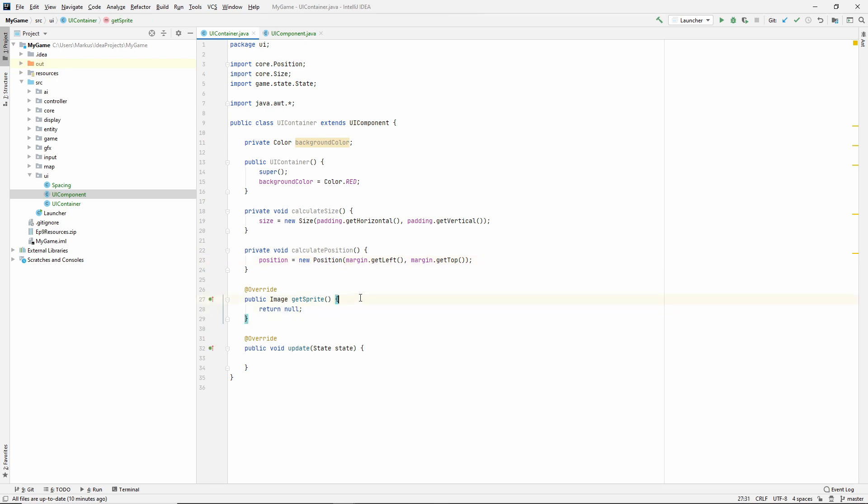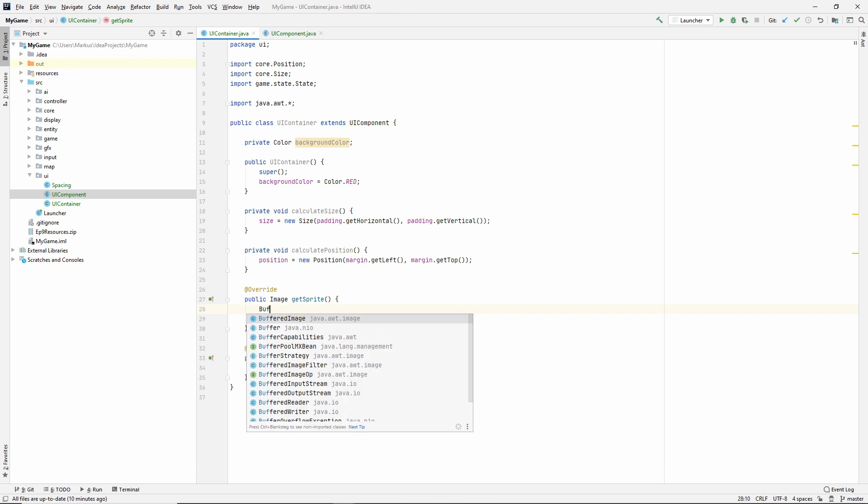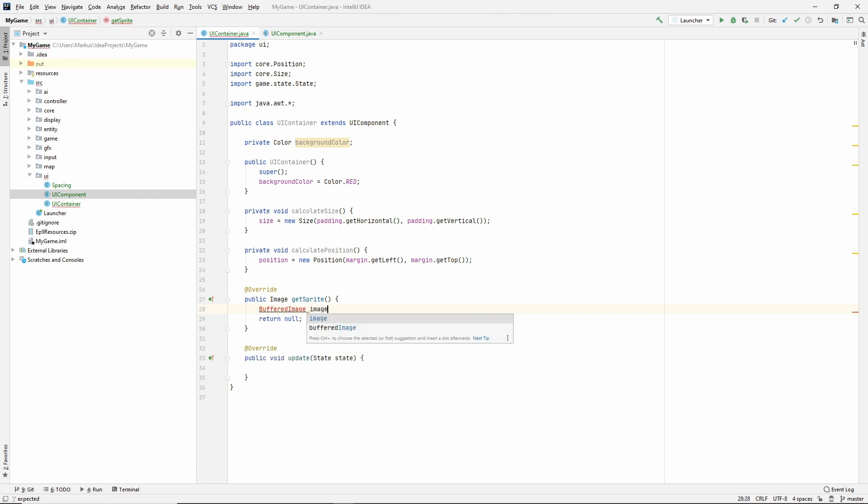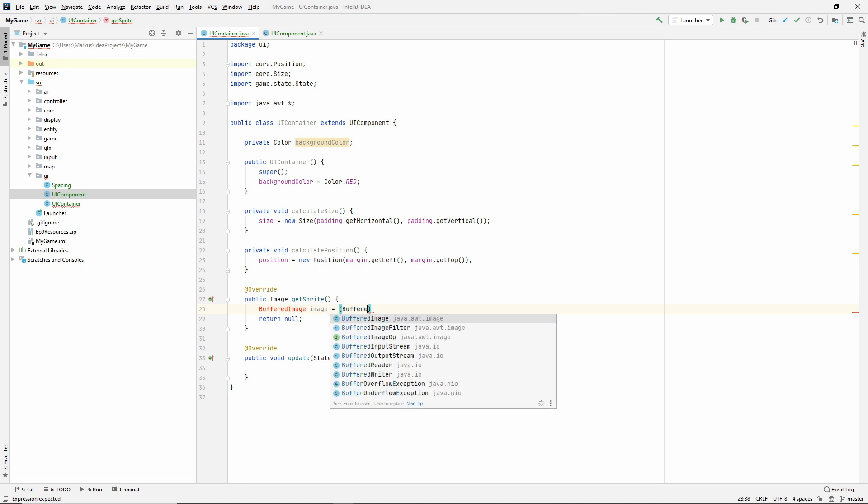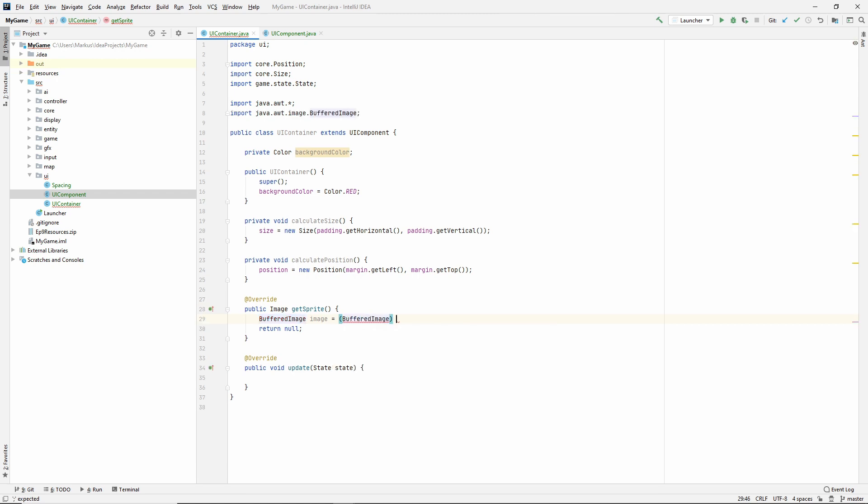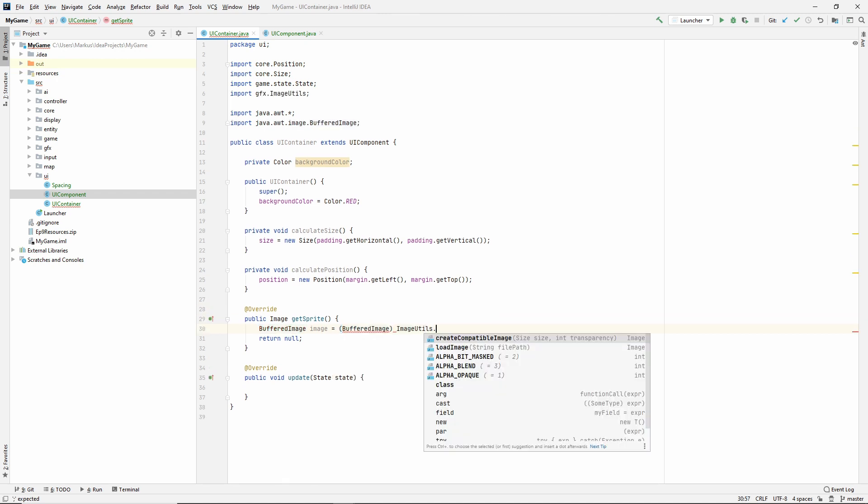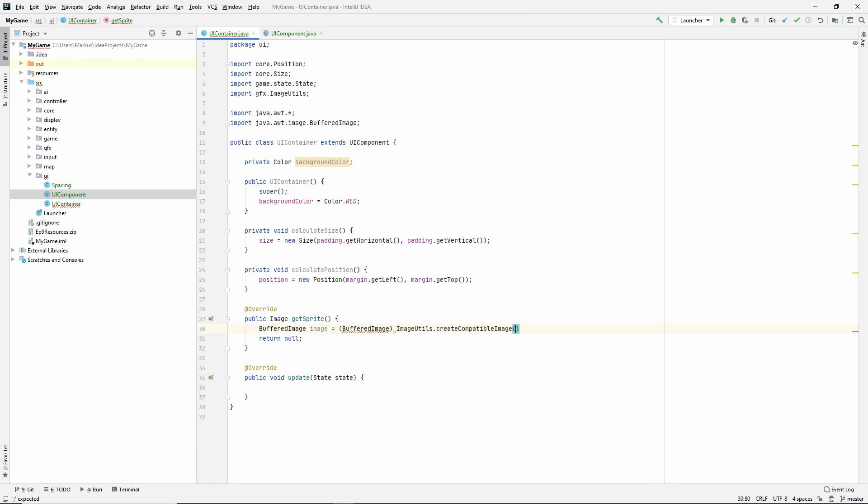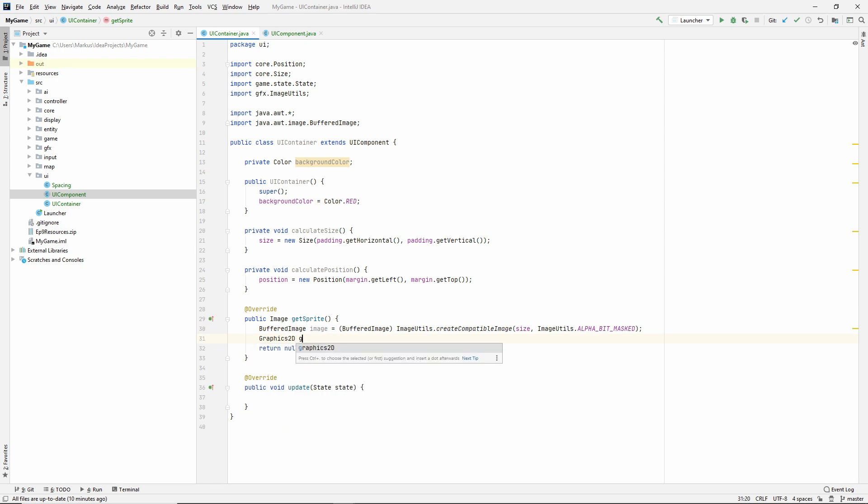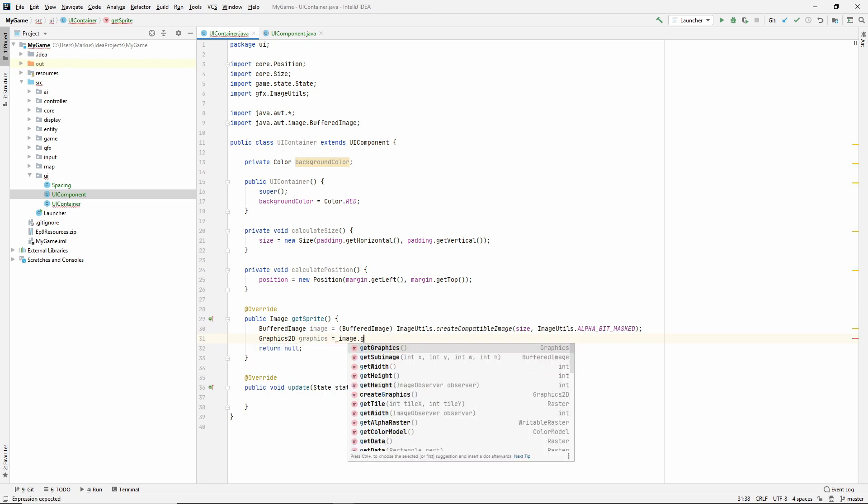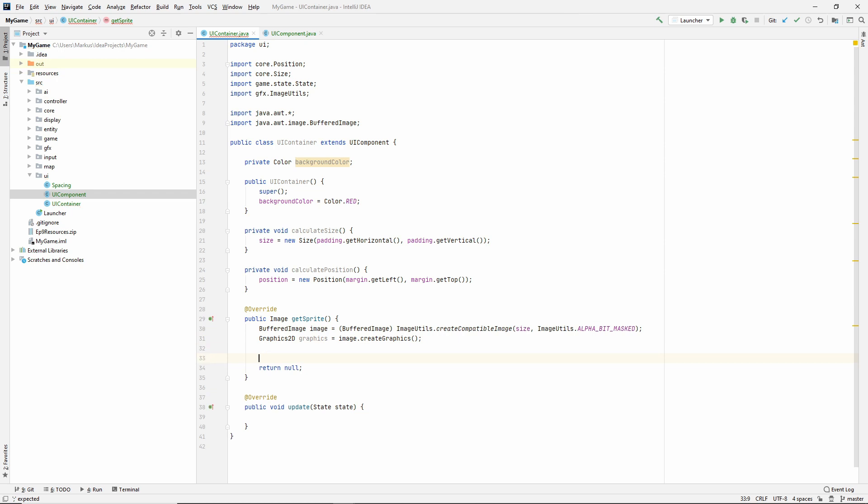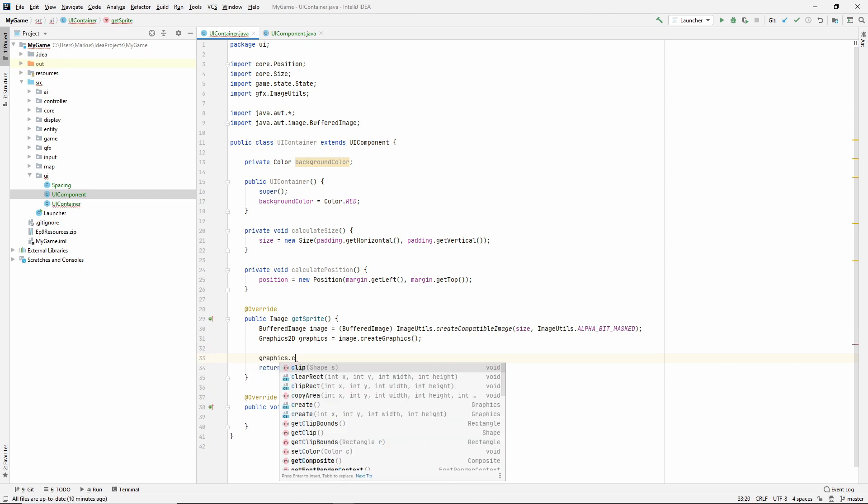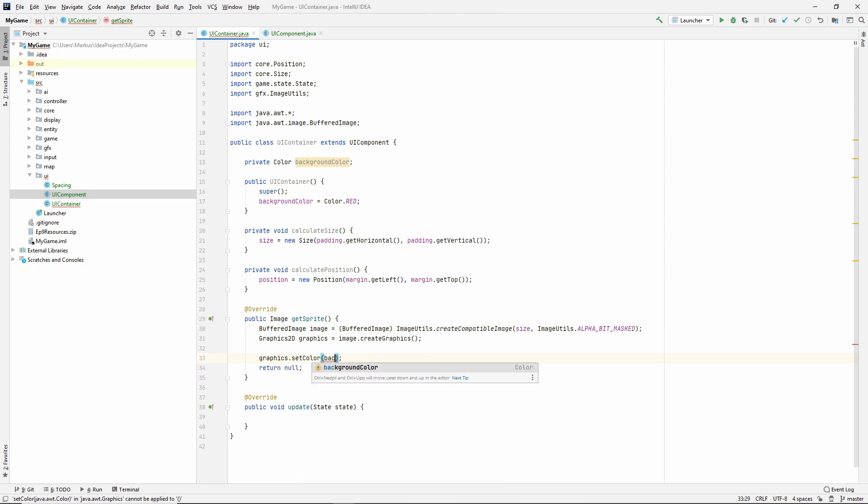We need to make our sprite and you've done this before. So let's just say image is equal to, and we're going to need to cast it to a buffered image called image utils and create compatible image, and we have our size and let's make it bit masked. So let's get that graphics 2D graphics is image create graphics. And let's say graphics color, set color, background color.